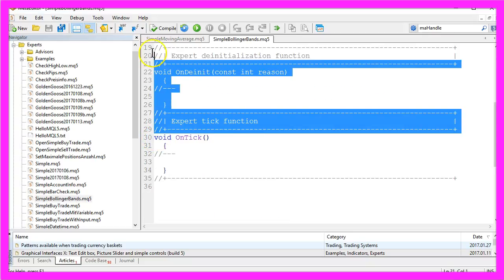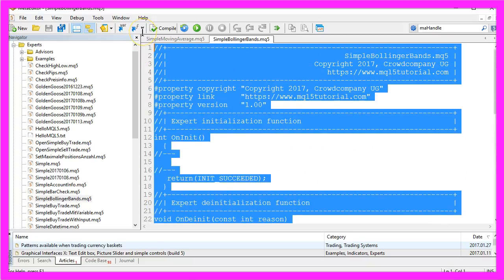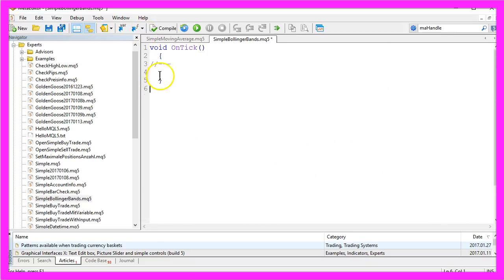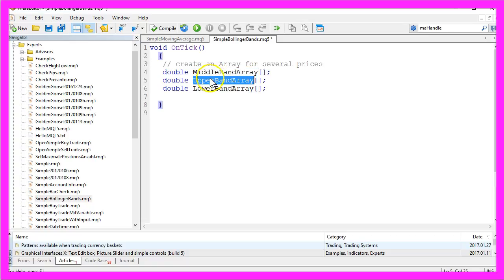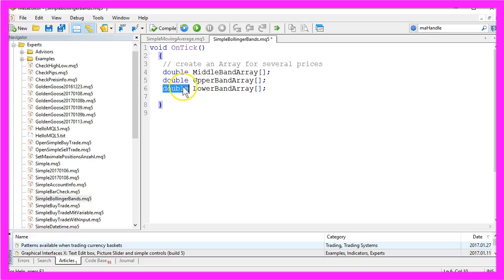Remove everything above the OnTick function, remove the commands and the first thing we need is an array for each of the Bollinger Bands. One, two, three times a double array.